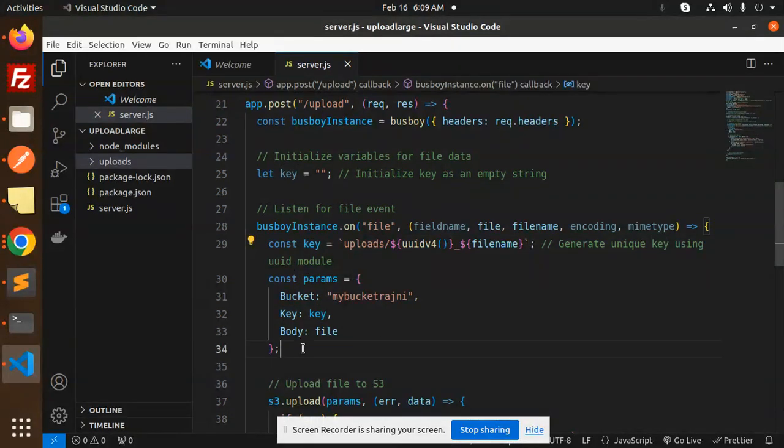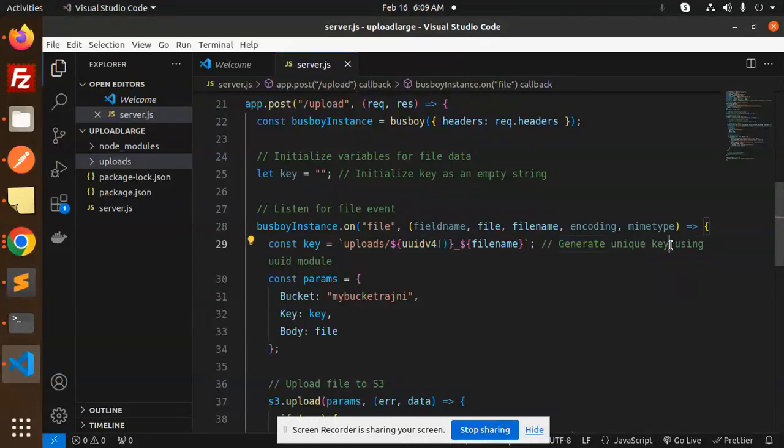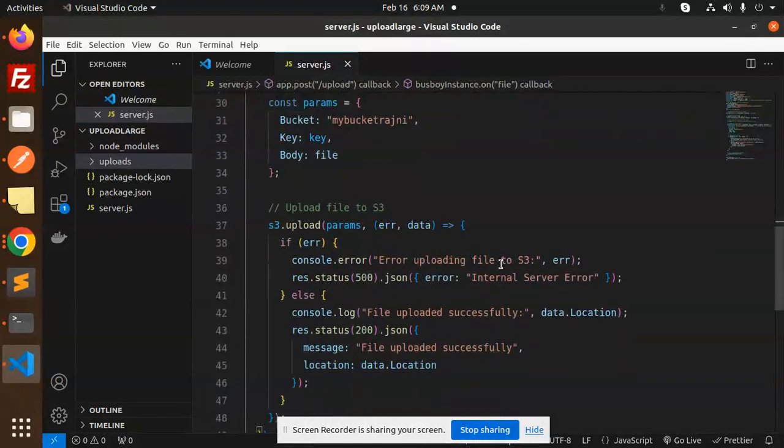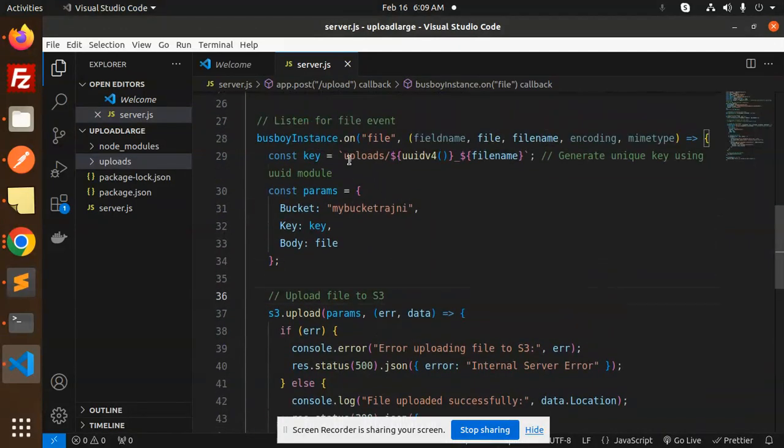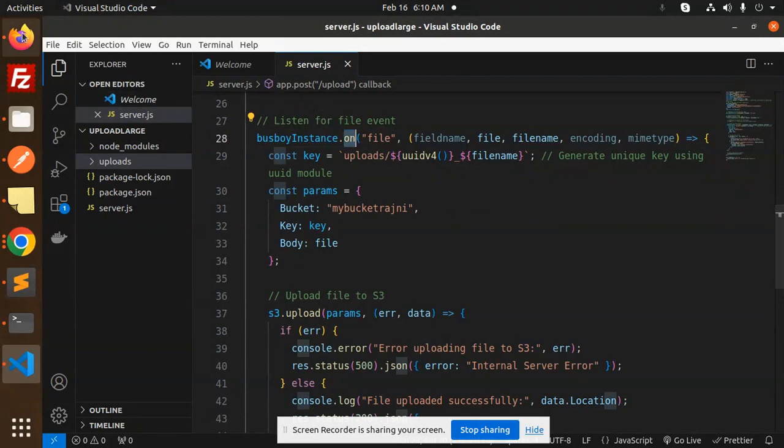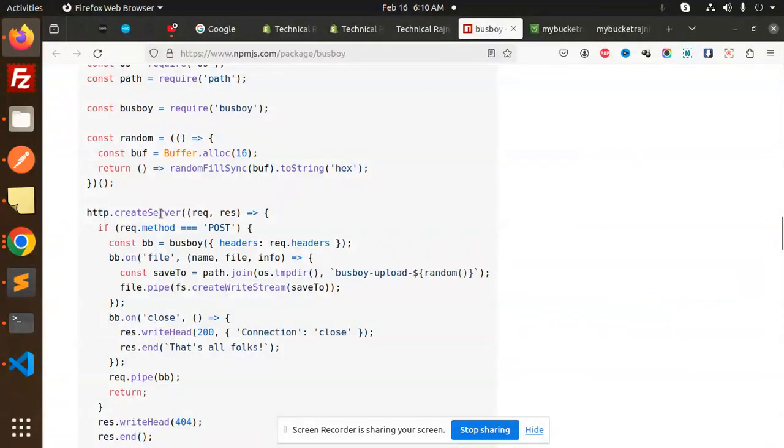Then this is the upload file to S3 package. This is the main thing: the Busboy instance.on to listen to the file event. Here you can see Busboy instance.on file.